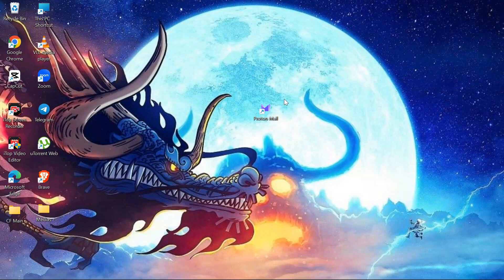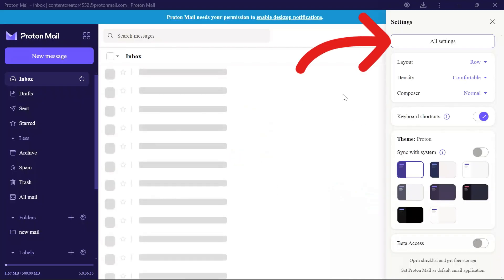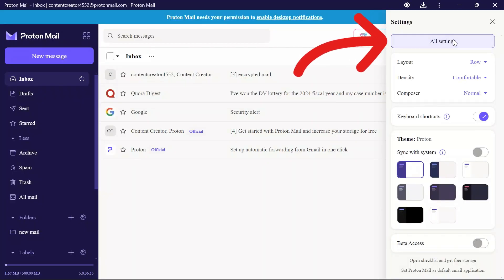In order to do that, firstly you have to open your ProtonMail application. After opening ProtonMail, you have to go into All Settings from the Settings tab.